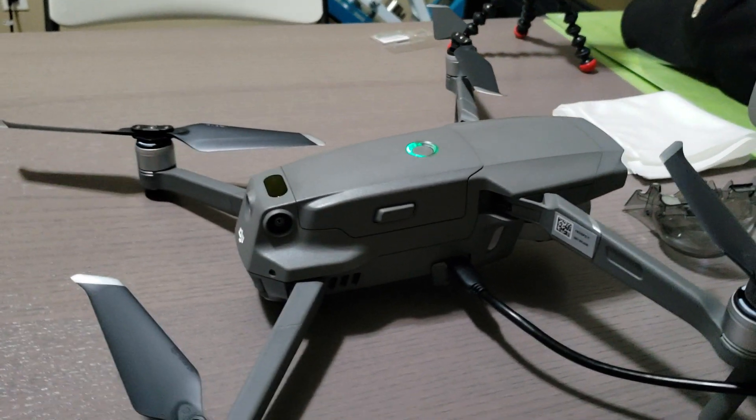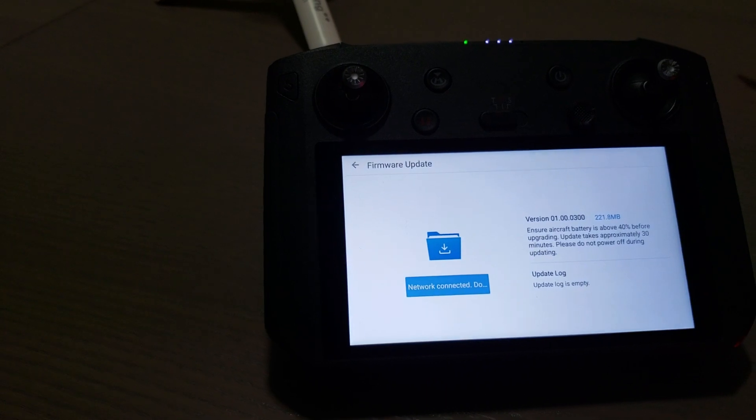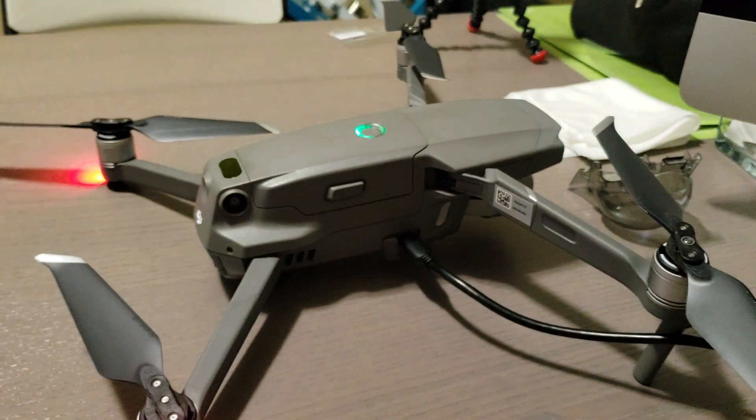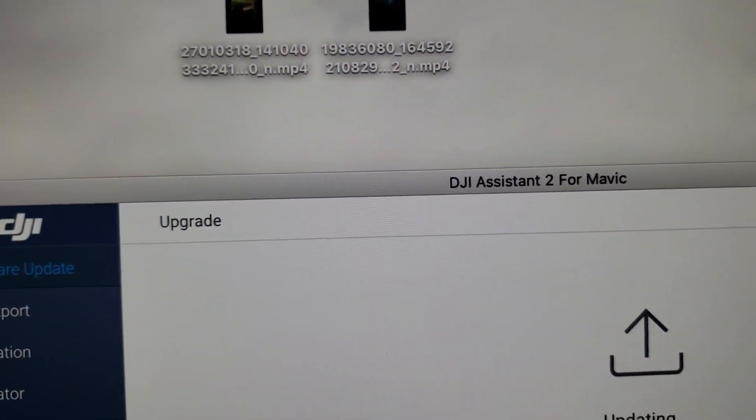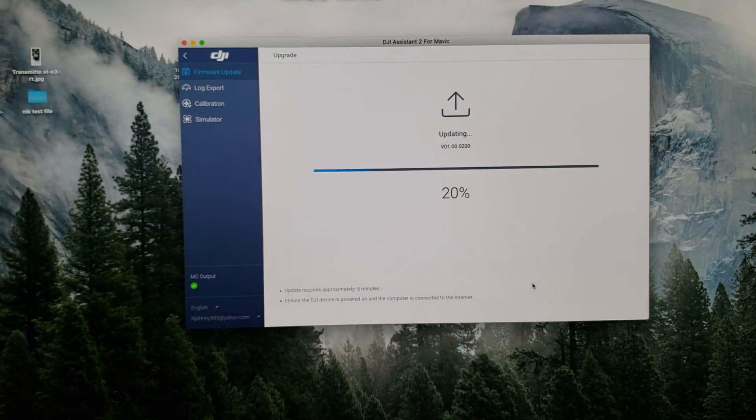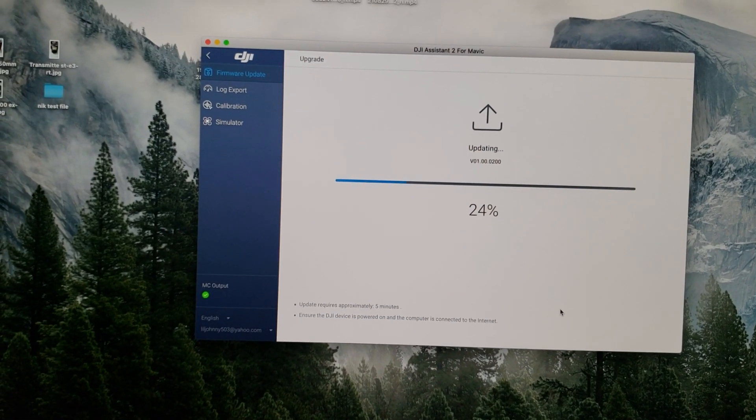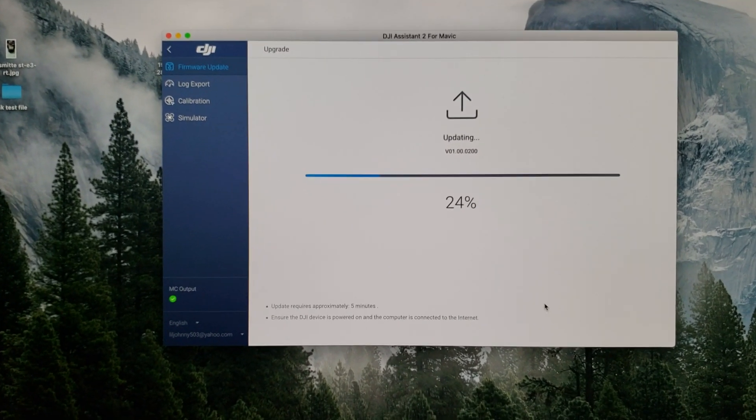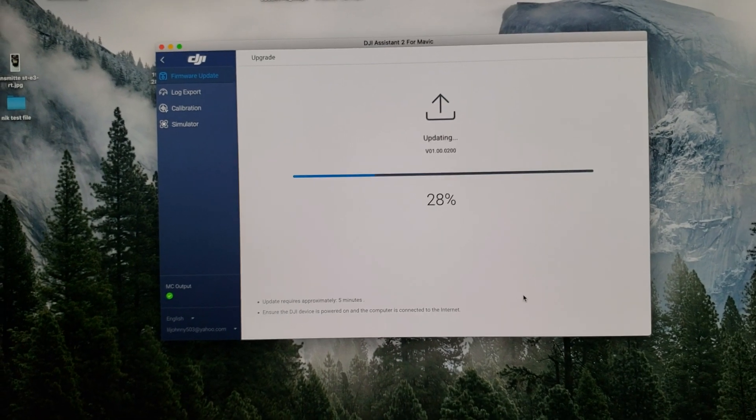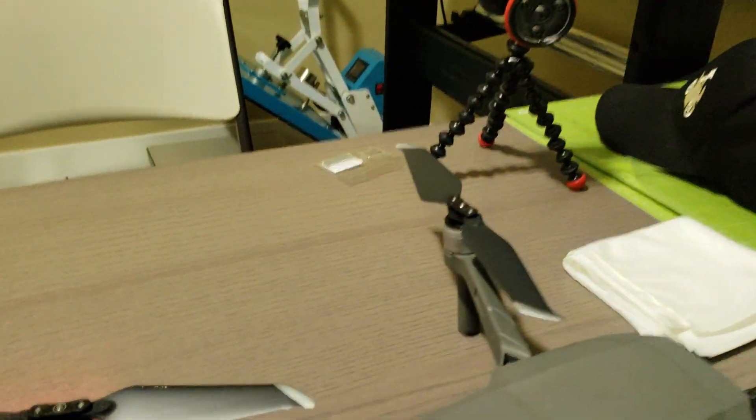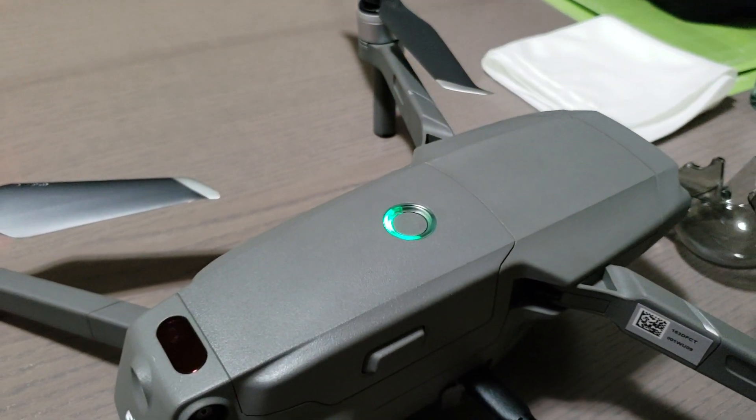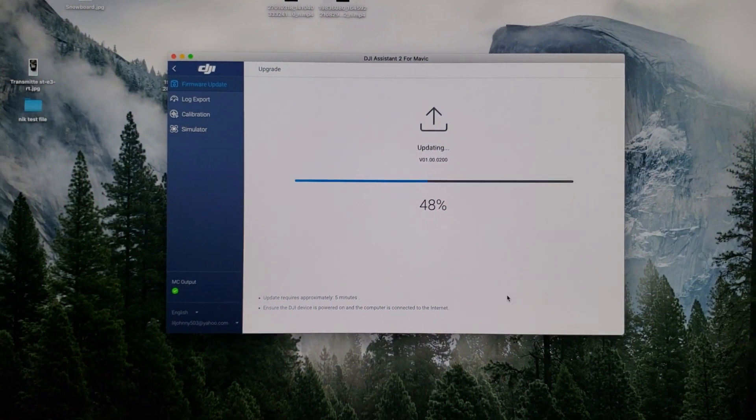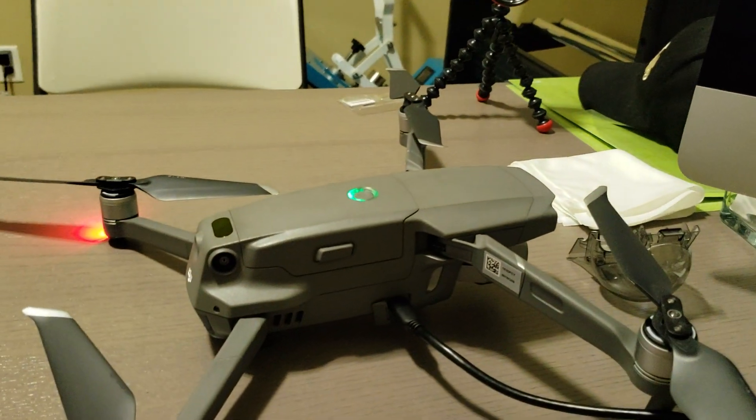Basically it would not upgrade with the remote, so I have to use the software DJI Assistant 2 for Mavic. You can Google it or go to the website and search for it and download it to your computer. And make sure your battery is full. Mine is halfway. Hopefully it's good enough to finish the upgrade, but I recommend...